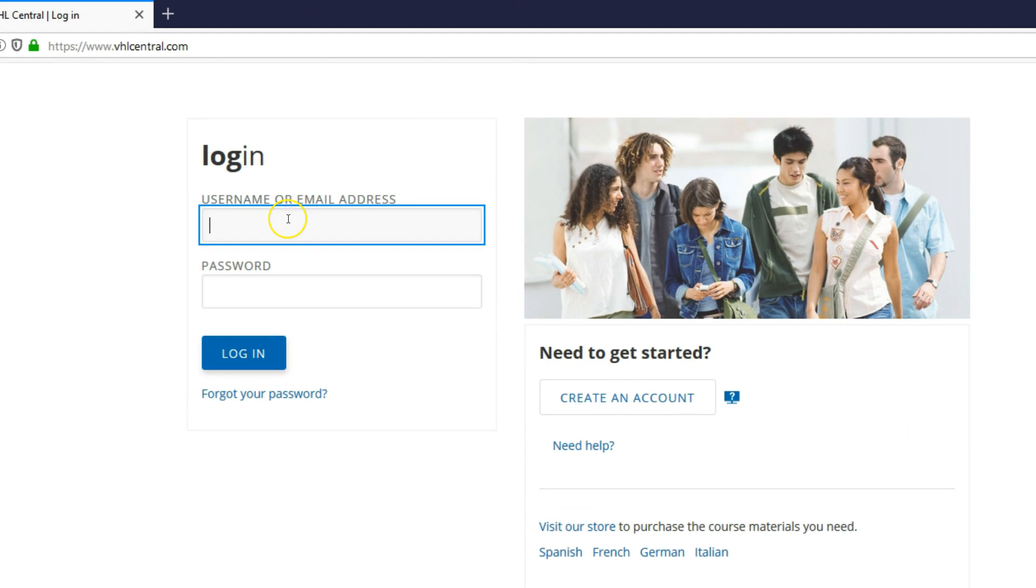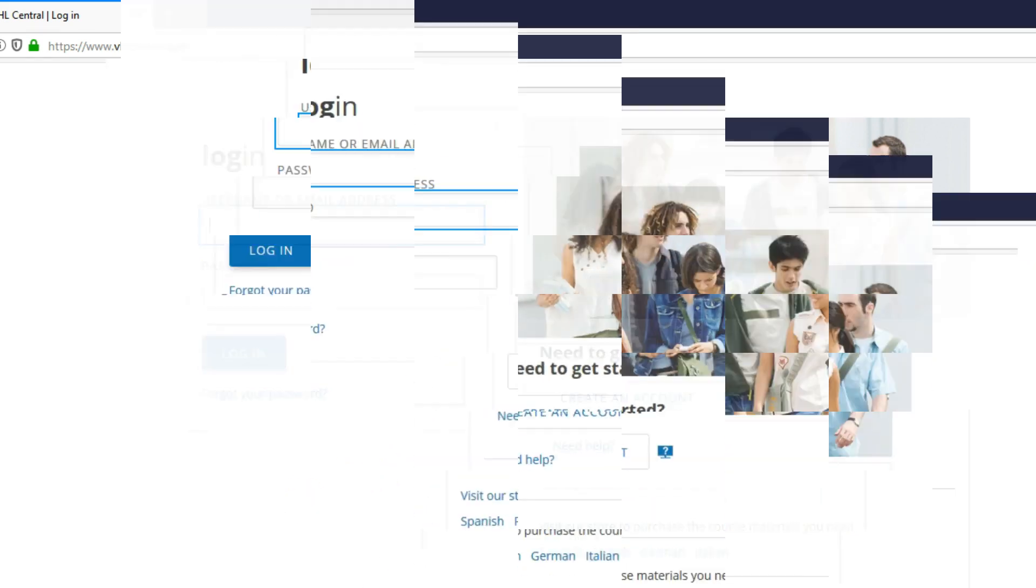If you're a returning student for VHL, you're going to already have a username and password that includes if you use the Vista Higher Learning Super Site for other courses.